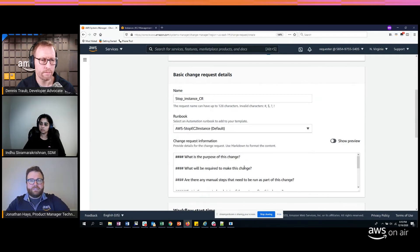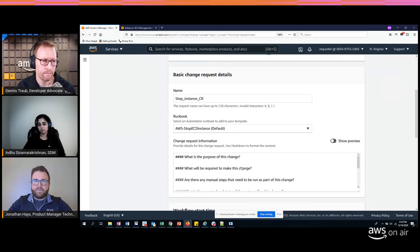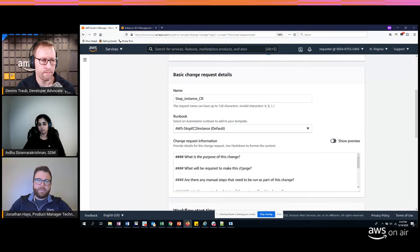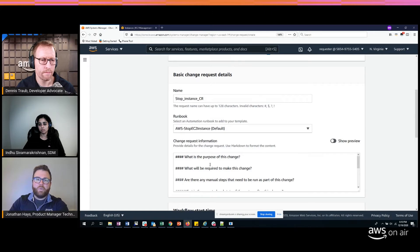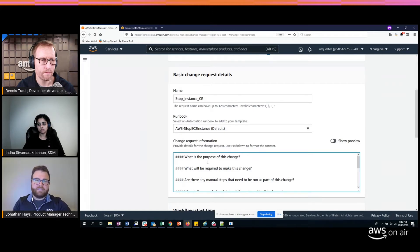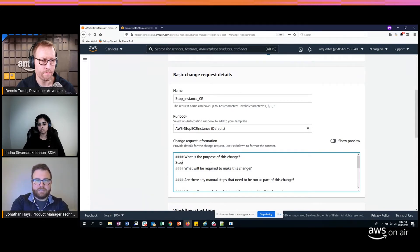Here you have some information to fill out about your intent in making the change — what kind of risk level you assume there would be, and what your rollback steps would be. The great thing is you can define at the template level what questions should be asked, so you can tweak this template to your own business processes. I'm going to just say 'Stop an instance.'